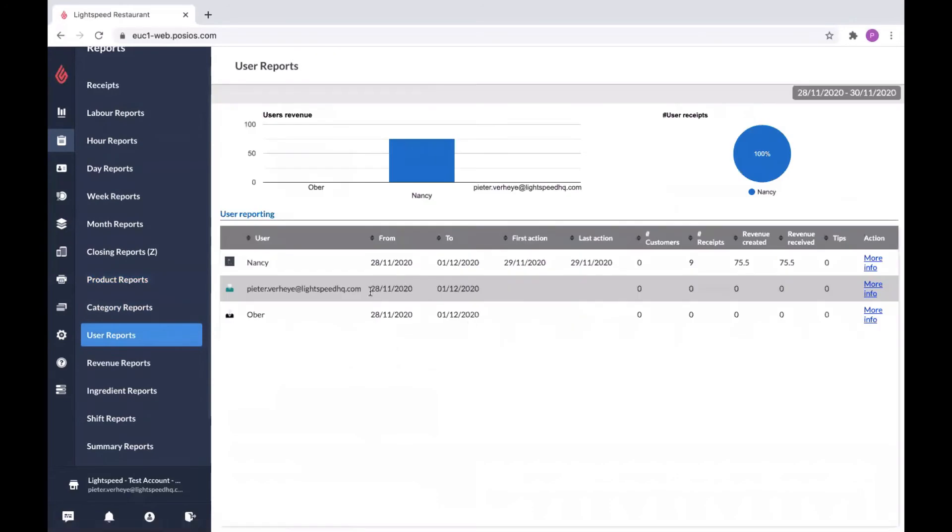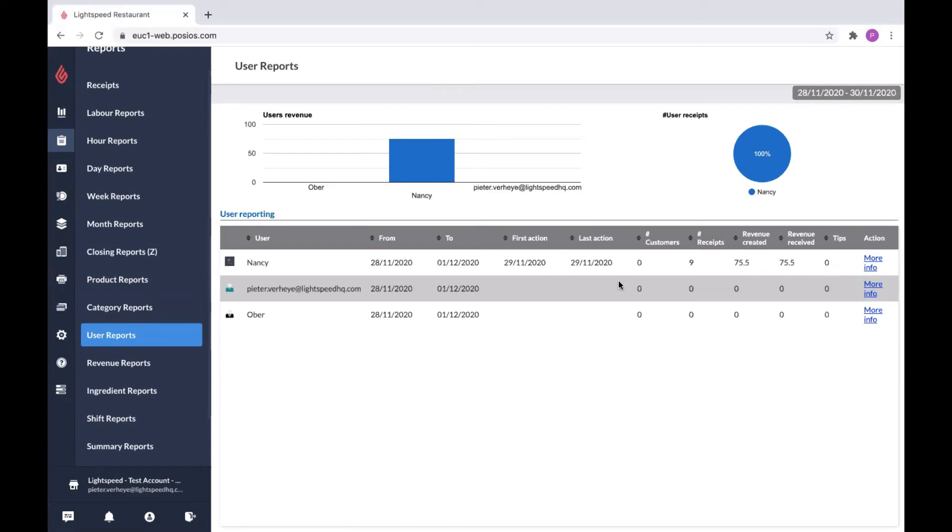For user reports, again, this is when your personnel at the end of their shift will extract a report on the POS system. It will also show up here if they generated one, and you find some more information about how long they worked, how many customers they helped, how many receipts they created. It's a detailed overview of all your staff.